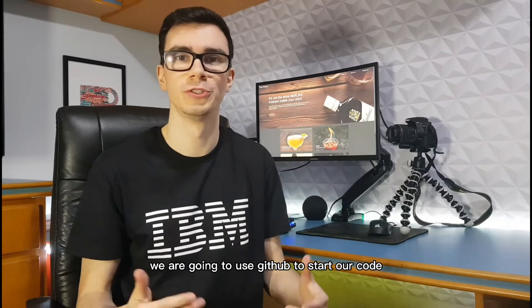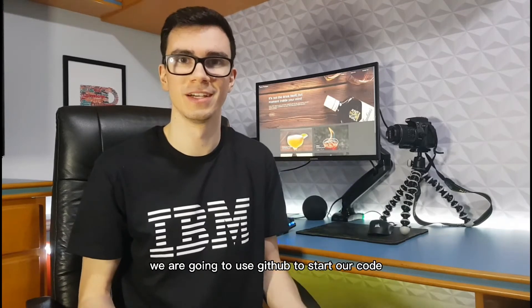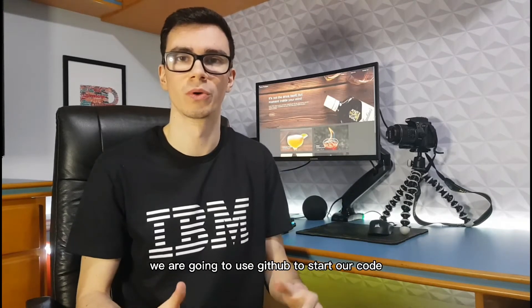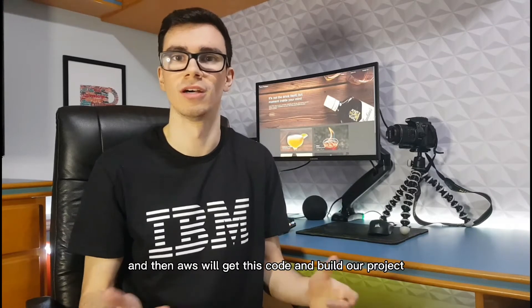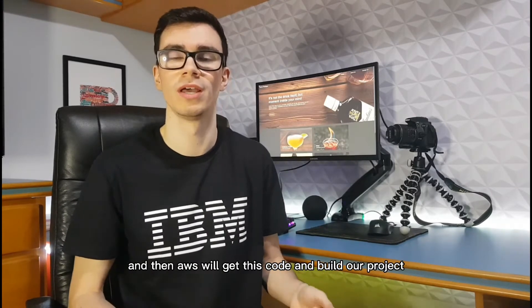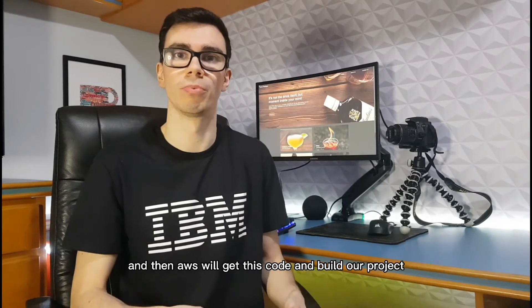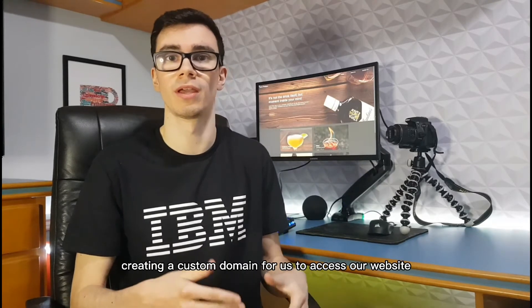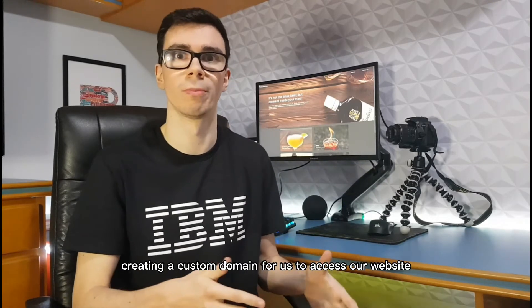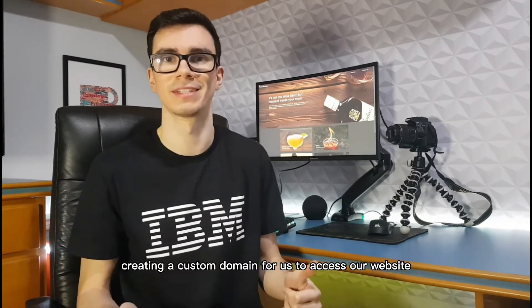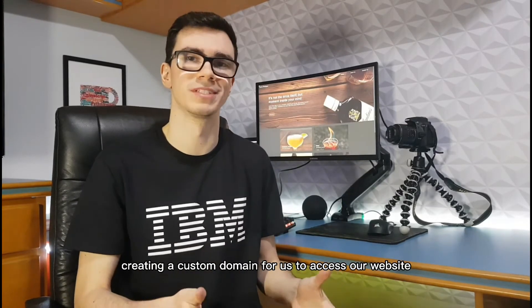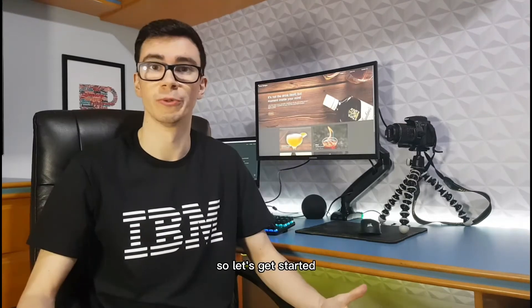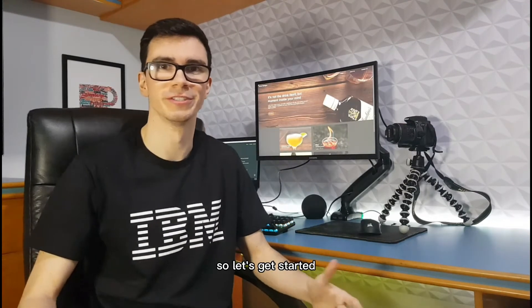We are going to use GitHub to store our code and then AWS will get this code and build our project, creating a custom domain for us to access our website. So let's get started.